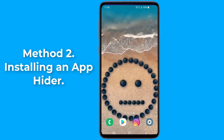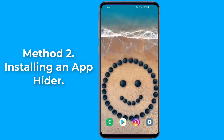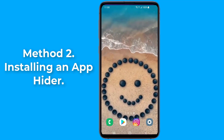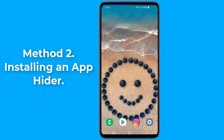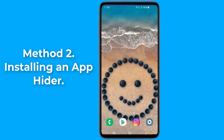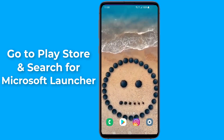Method 2: Installing an app hider. A number of app hider and launcher apps exist in the Google Play Store. Choosing the right launcher app depends on your preference.